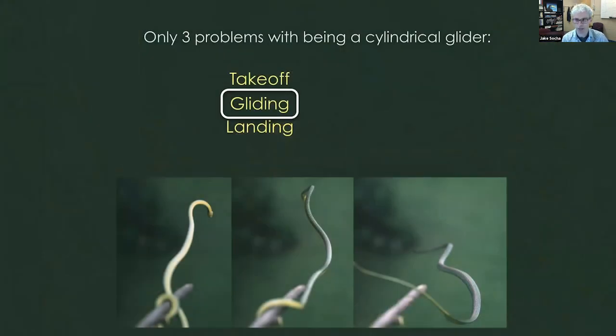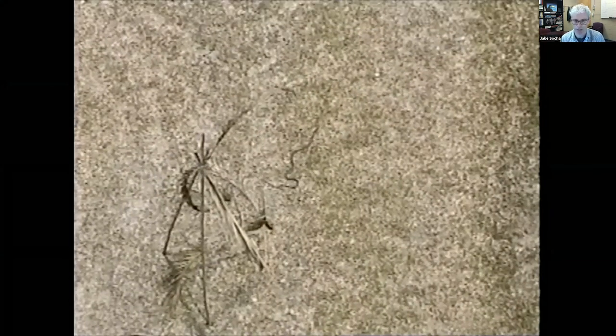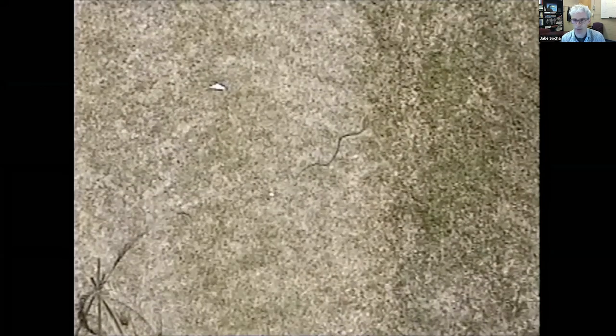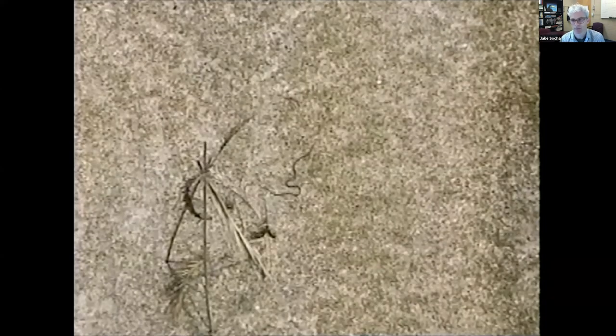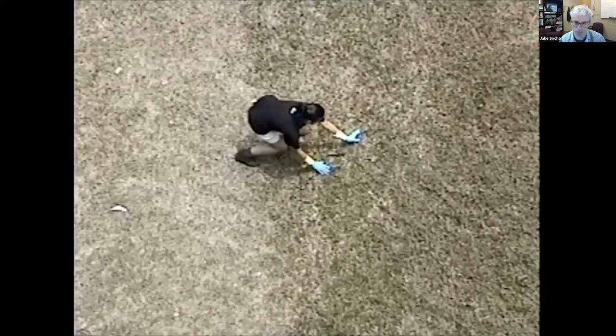Now let's talk about the actual gliding. This is an overhead view of a snake gliding in the air, shot from a little more than 35 feet up. As I slow it down, you can see the head moving back and forth, making these big waves in the body. This is my very first experiment in 1997. The snake keeps going and then my helper caught it.